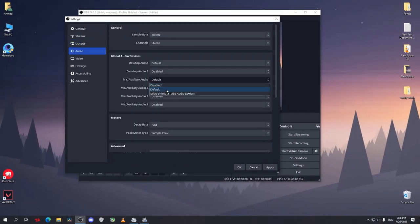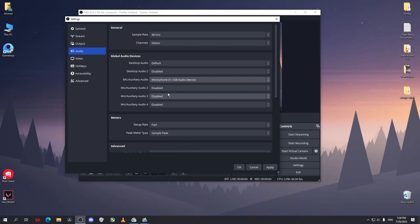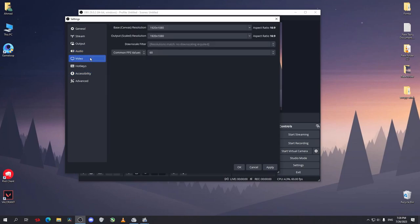Go to audio - it will be at default. If you have more than one mic connected to your PC, you can select the one you want from here. After that, go to video. Here you choose the resolution of the video. The base canvas resolution, this is the resolution of your screen.